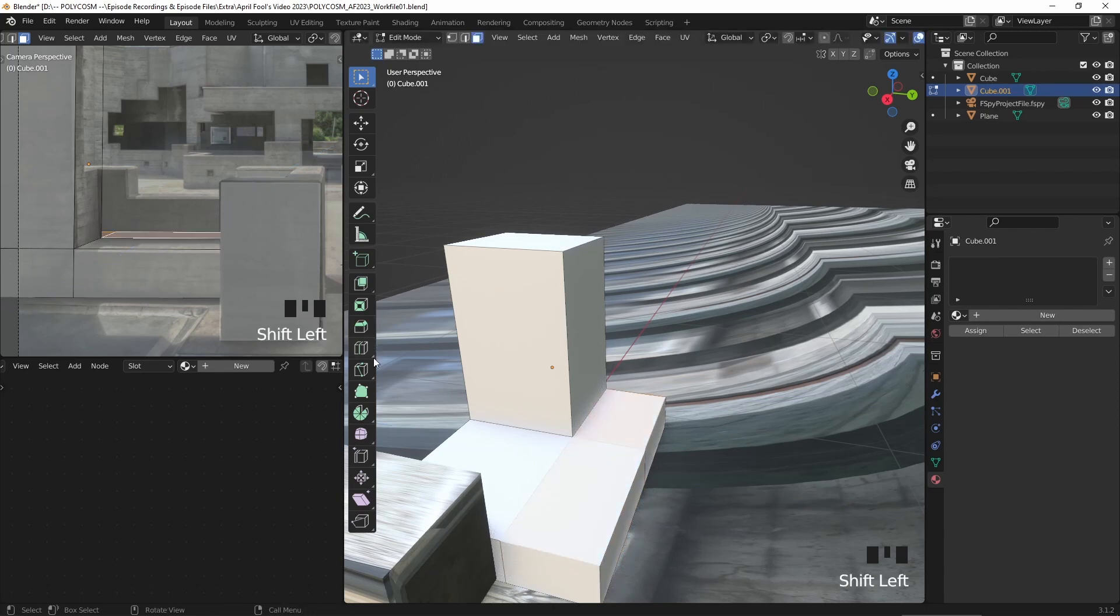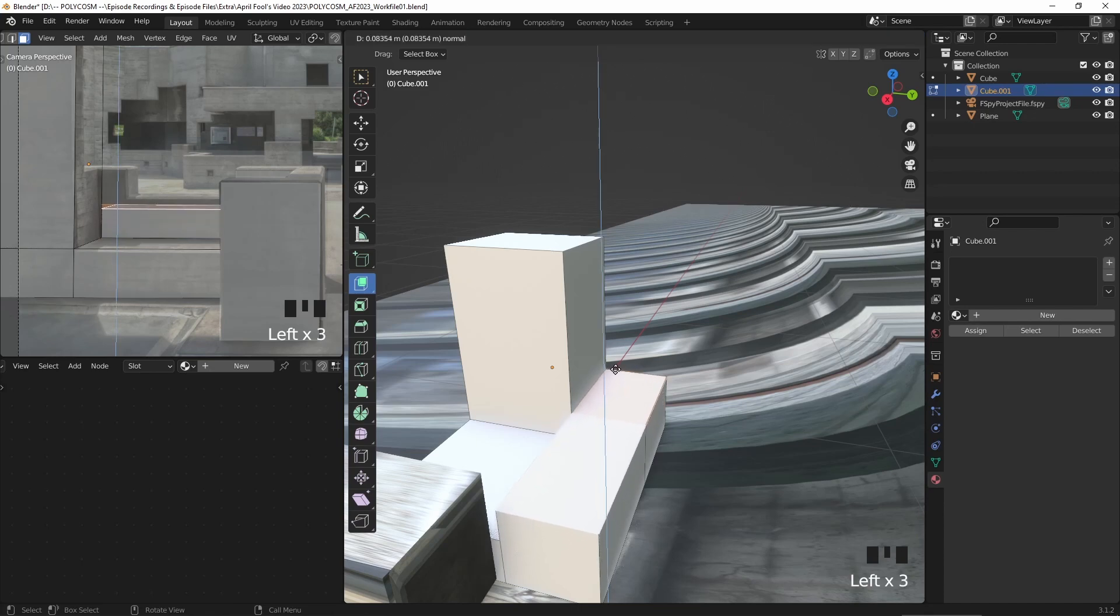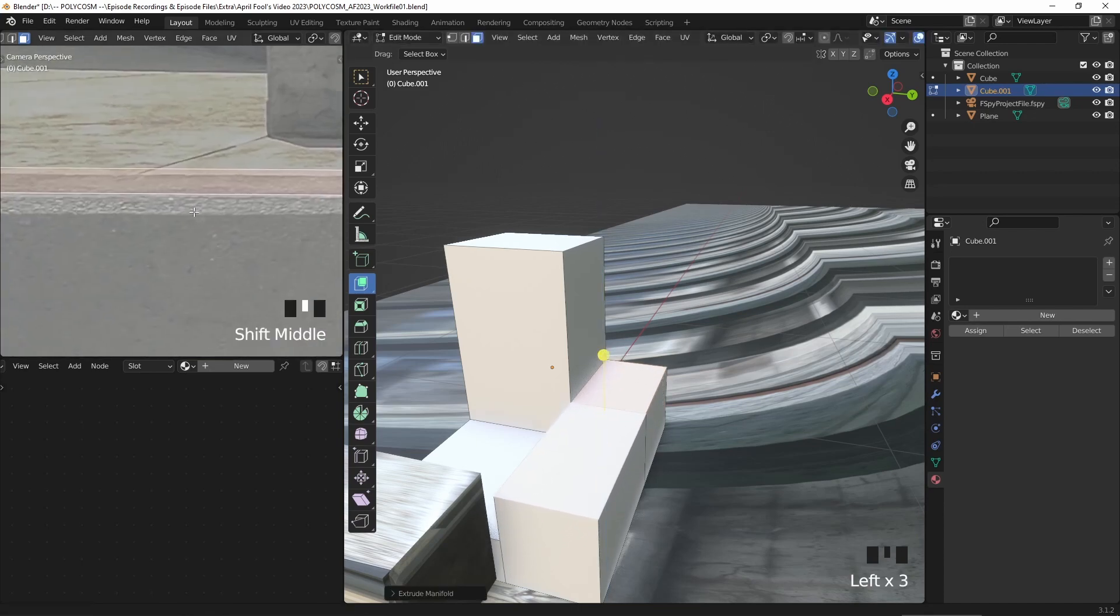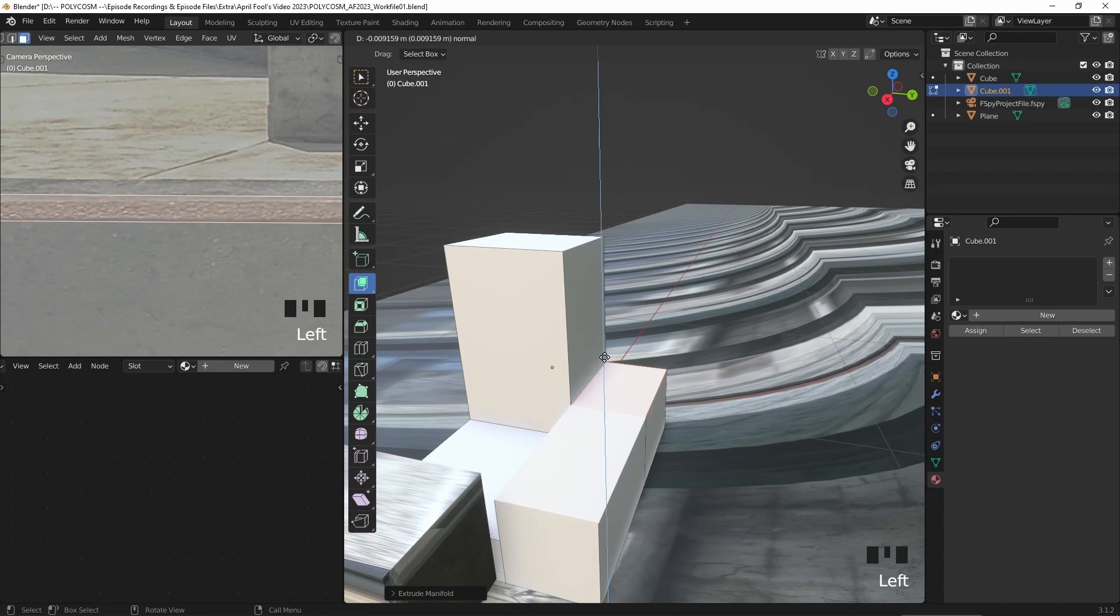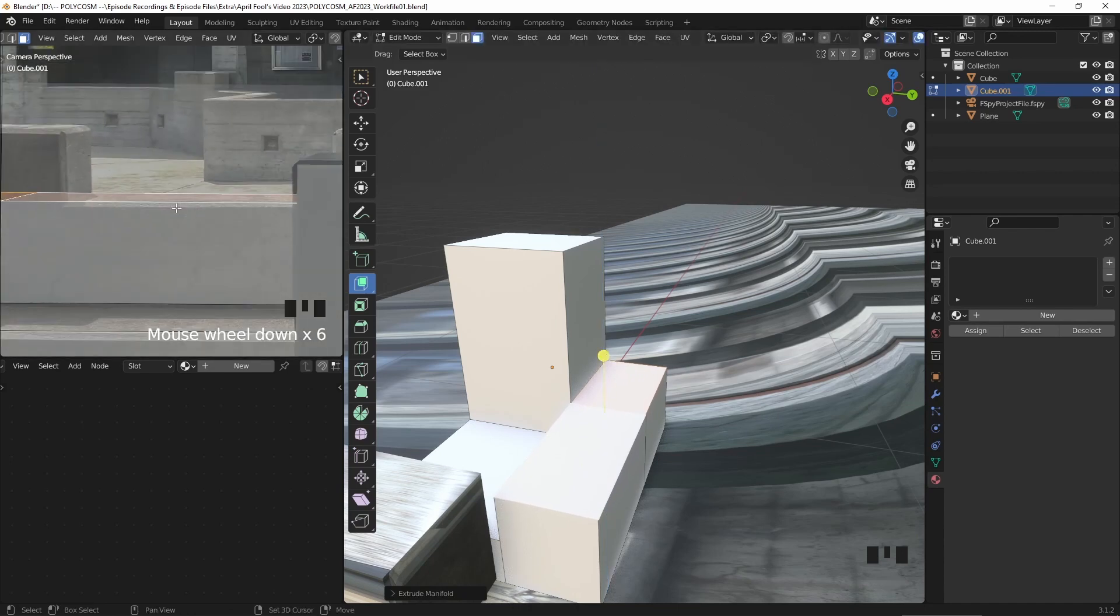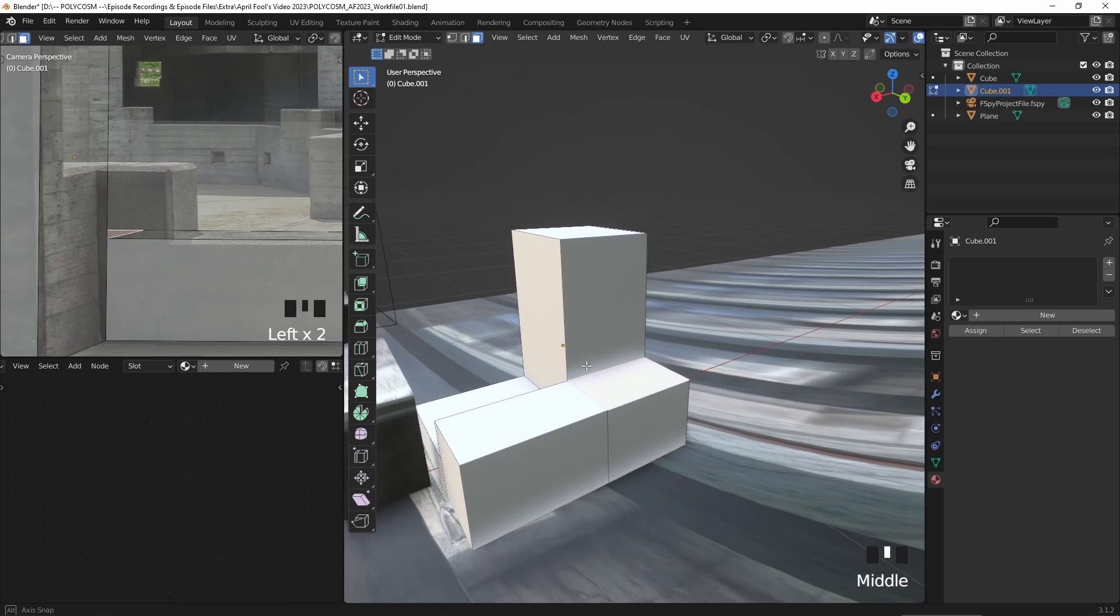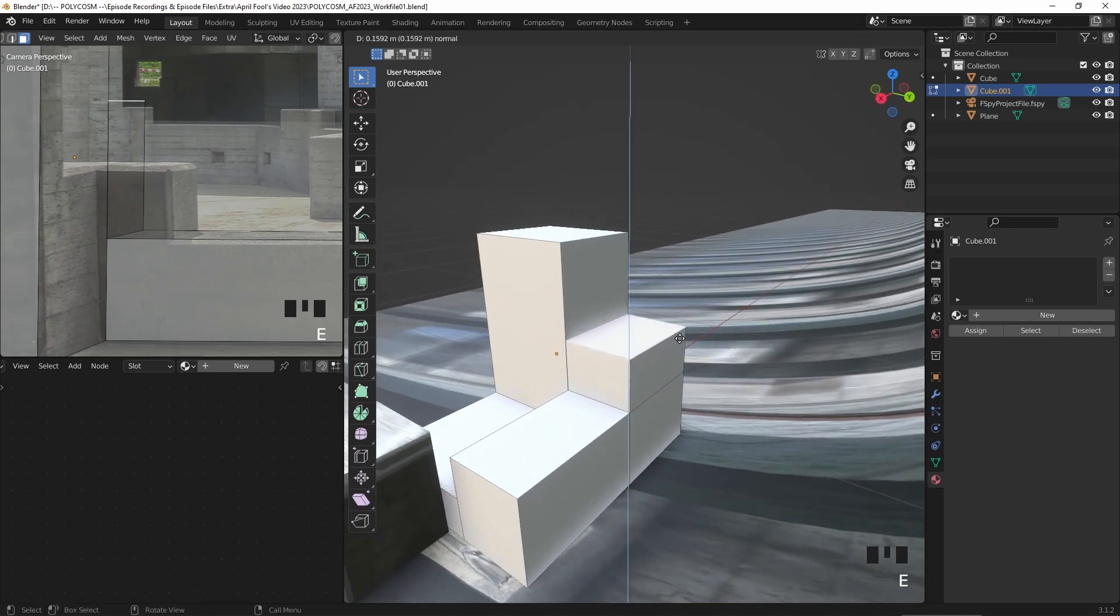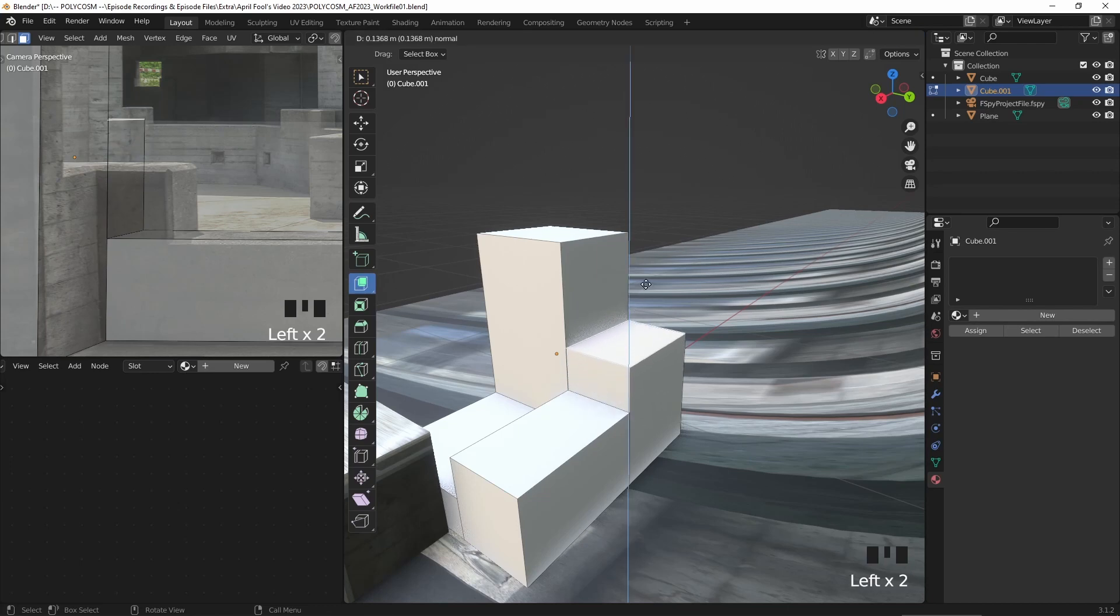Since we're not too fussed about perfect and clean geometry, I use the extrude region tool, but set it to extrude manifold. If you've ever used SketchUp, it's similar to the tools there. And just ignore the floor plane there. The texture projection didn't really work super well there, but it'll look a lot better later on.